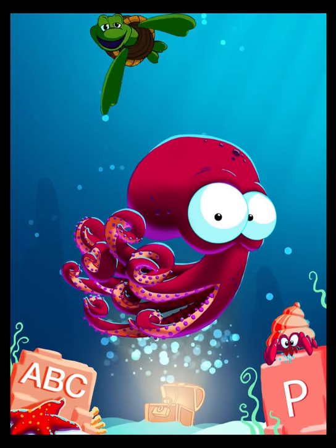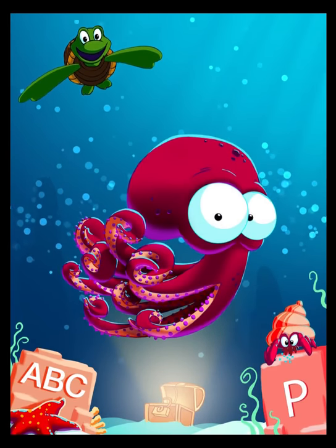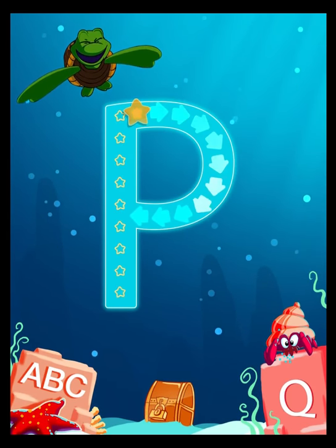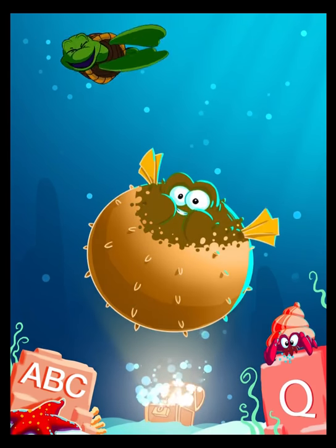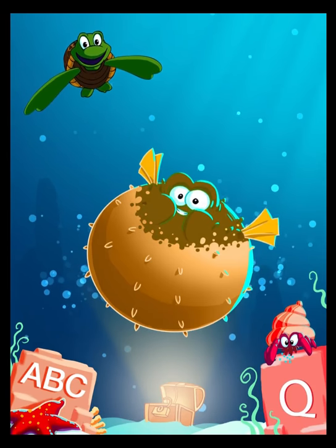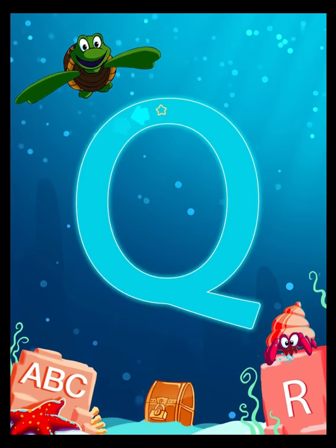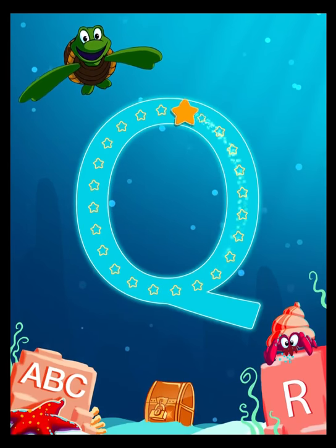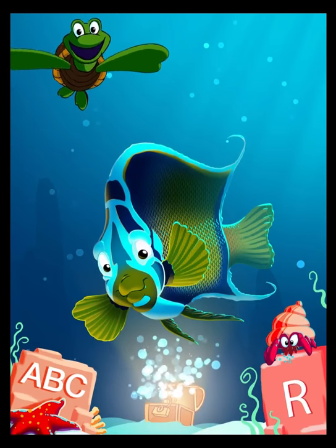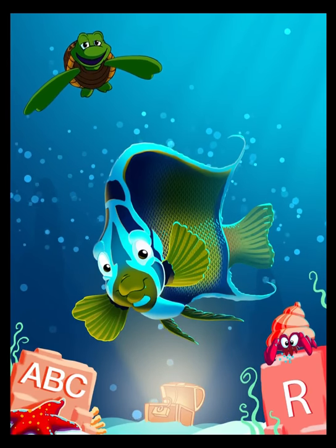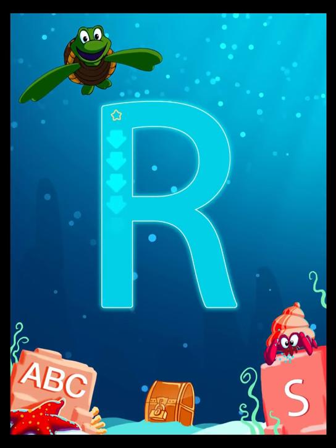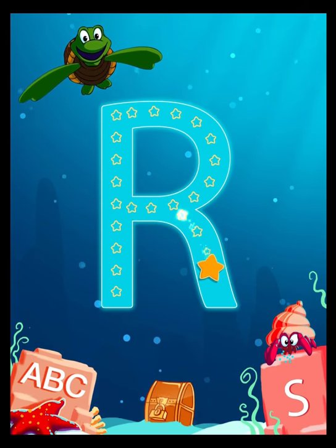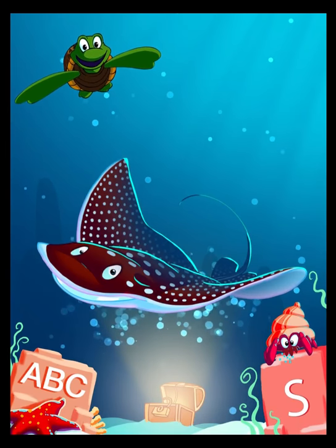O is for Octopus. P is for Puffer Fish. R is for Ray.